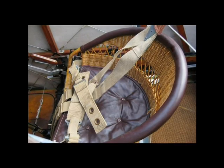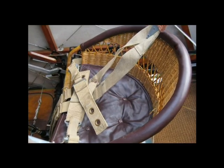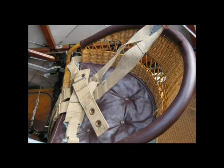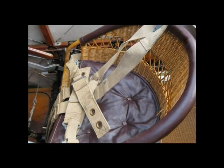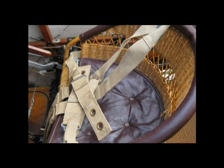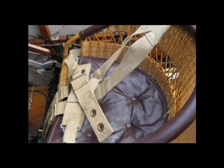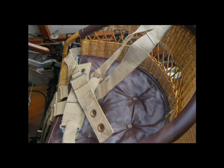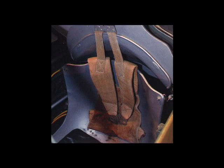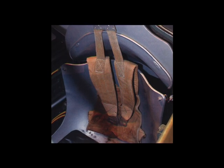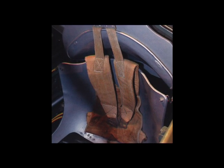Seatbelts are nearly as old as powered flight. The need to restrain aircraft occupants became obvious as soon as unusual attitudes and inverted flight were realized by pioneer aviators.